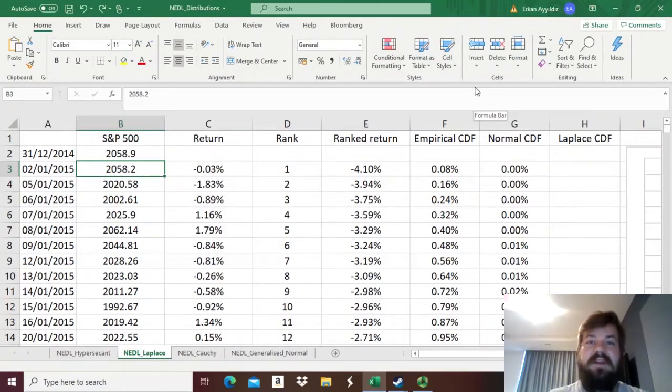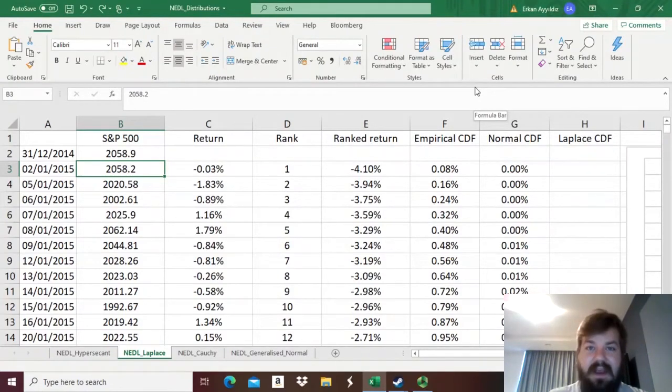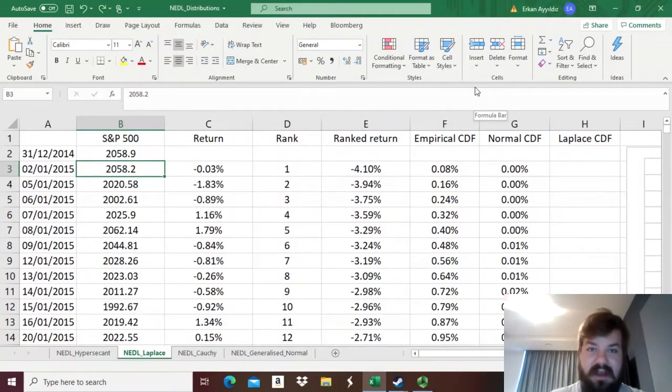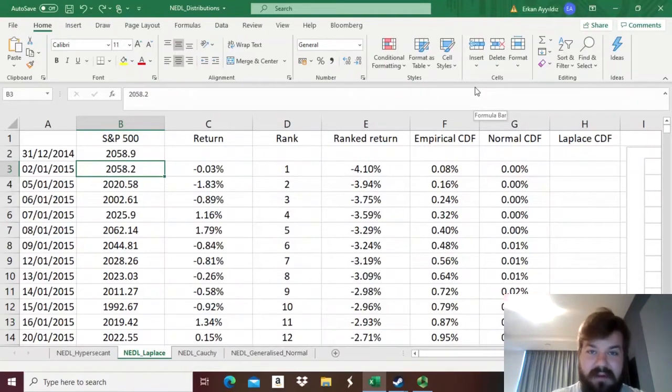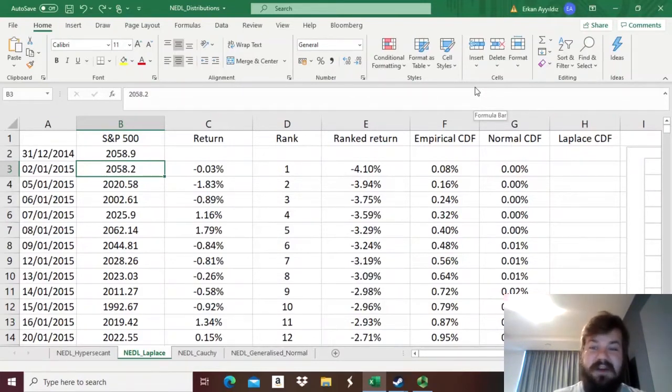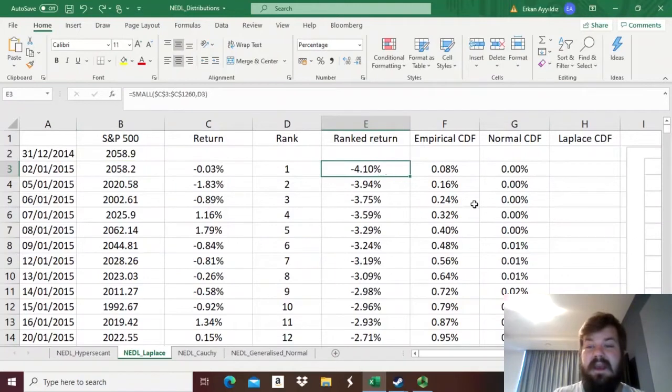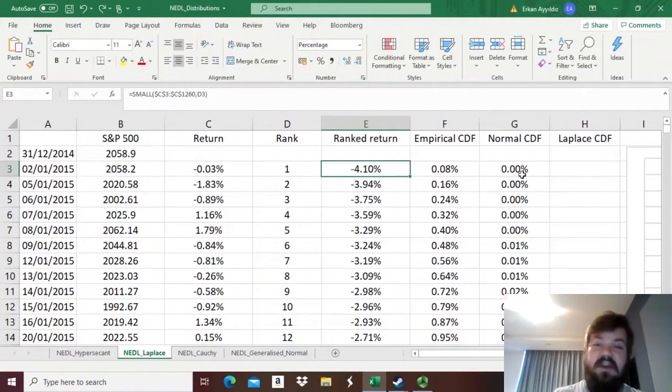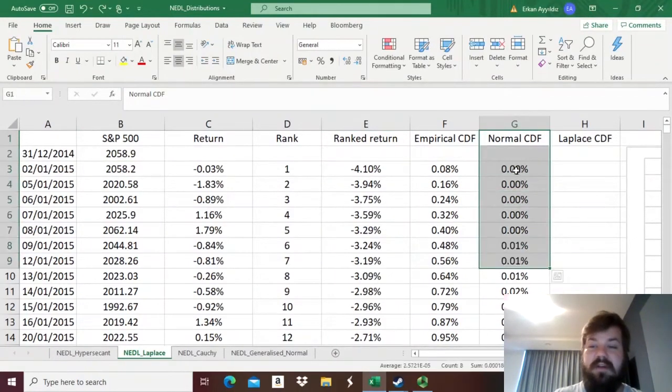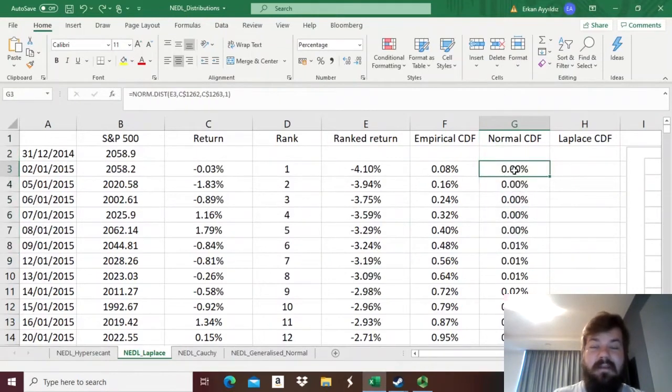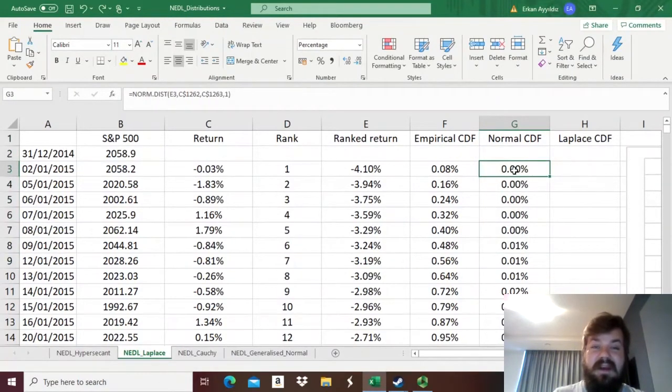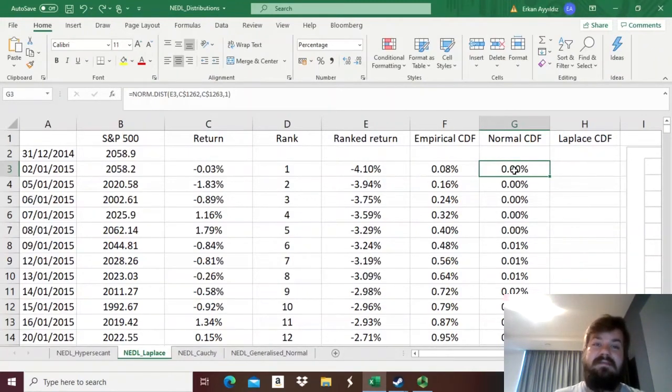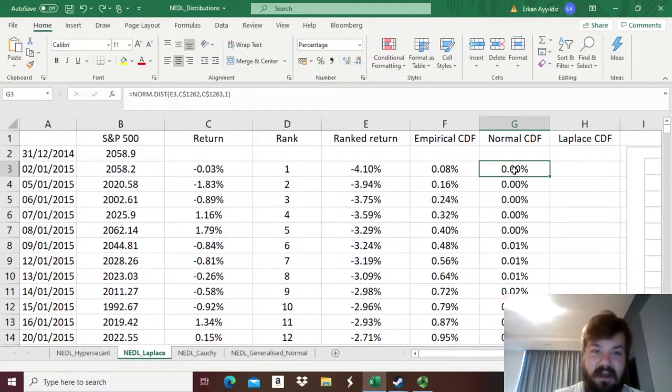That distribution is called the Laplace distribution, and it basically utilizes the logic of exponential functions to help us model return distributions. Without further ado, we've already got this spreadsheet with ranked daily returns of S&P 500 over here, and as usual, we have our normal cumulative distribution function already plotted. So, we just need to investigate the functional form of the Laplace distribution and try to fit the data using this.